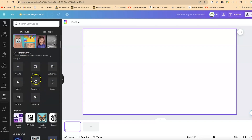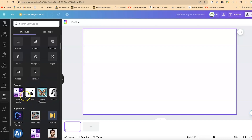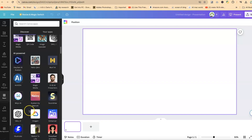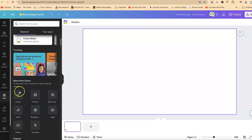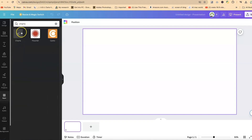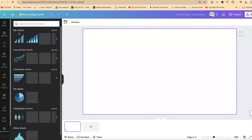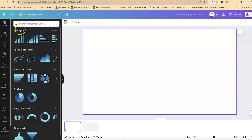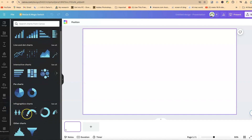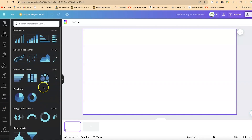In Apps, you can see many things available from Canva — charts, photos, AI-powered applications, and more. Our main target today is Charts. If you can't find it in your apps, you can search for 'charts' in the search bar and hit enter. Once you click on Charts, it opens a panel showing different types: bar charts, line charts, line and dot charts, interactive charts, pie charts, infographics, and so on.